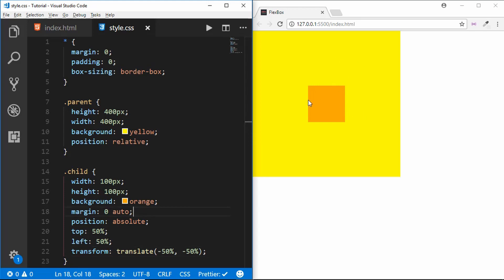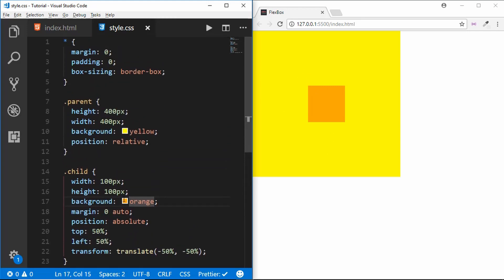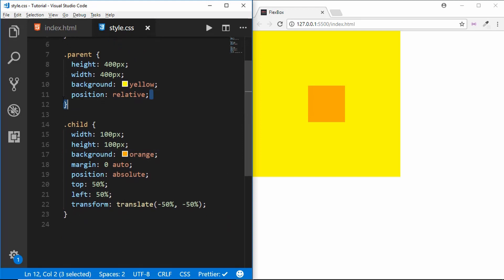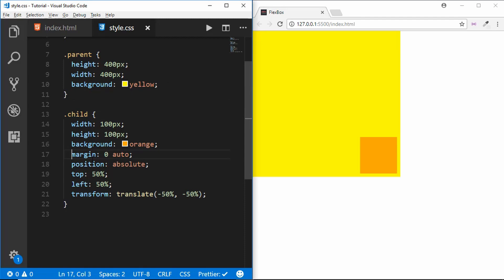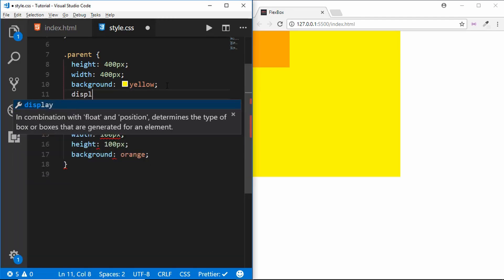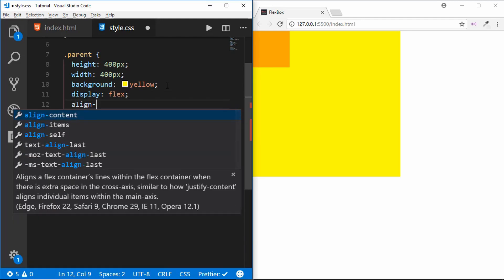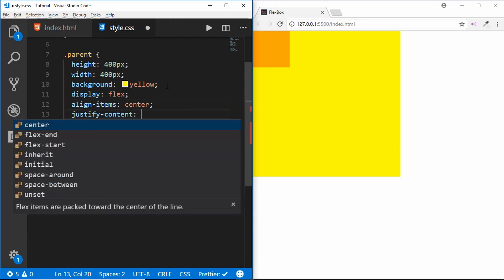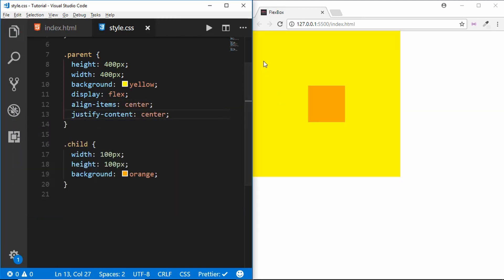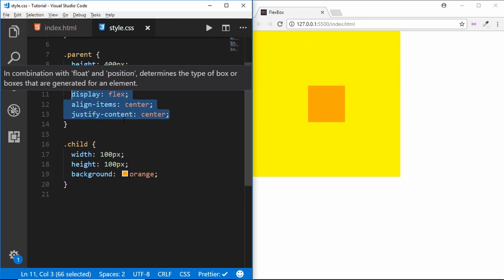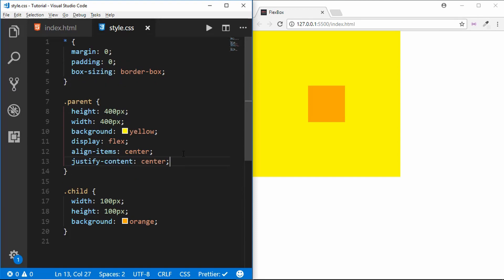You just saw how difficult it was to center this box vertically. Using flexbox, you just need to type display flex, align-items center, and justify-content center — and we can see it has been centered vertically and horizontally with just three lines of code. This is one of the main reasons why you should use flexbox. There are many other features of flexbox which we will learn in this video.